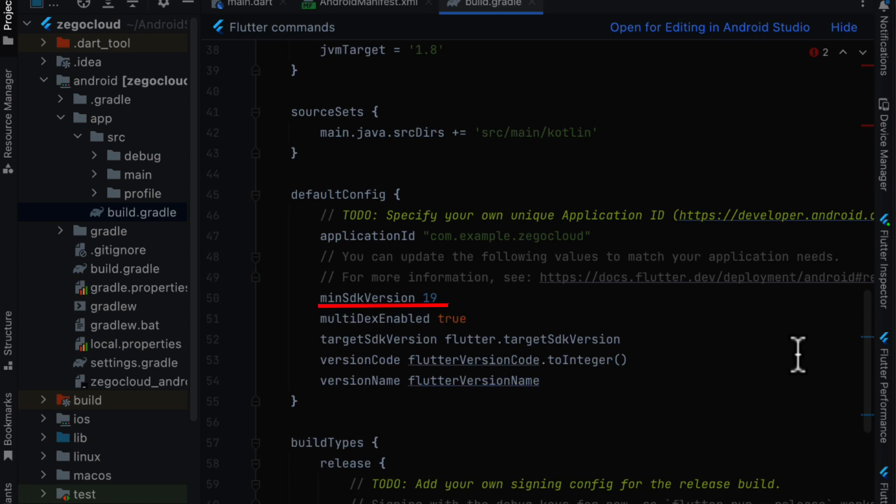And then we need to set the minimum sdk version, min sdk version to 19. And we need to set multi-dex enabled to true. Because when Android applications are compiled and built they can only have 64,000 functions in one APK file.